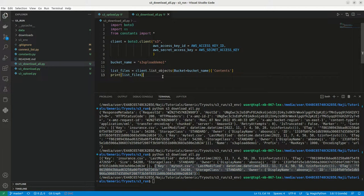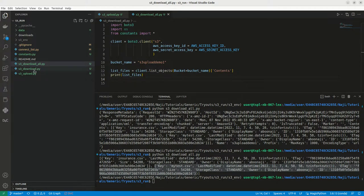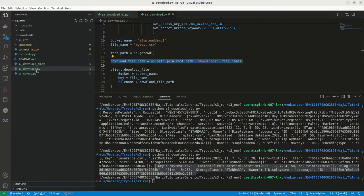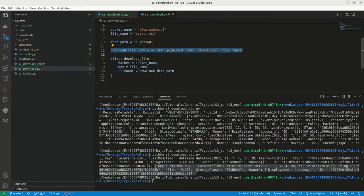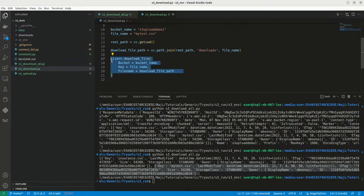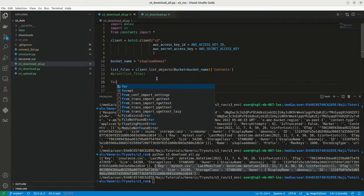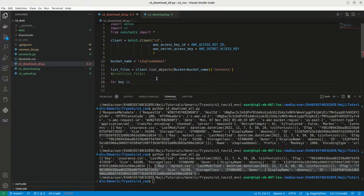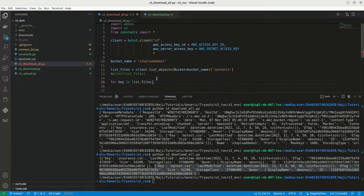Now what we can do? We can loop through this particular file, then we can download it one by one. If we go to our S3 download dot py, which we have done earlier, we'll be using this particular method to download the file. Let me copy it, come here. I can comment this thing.